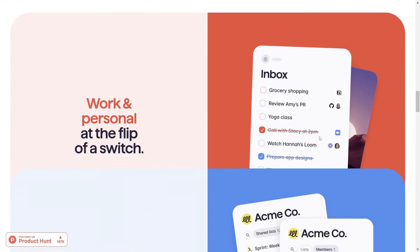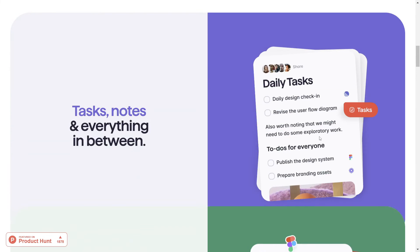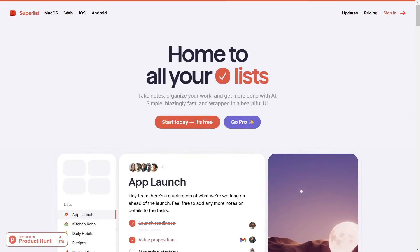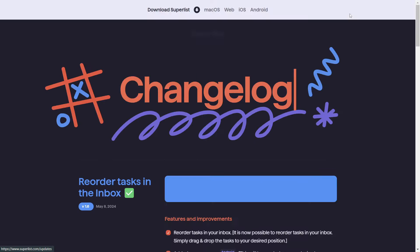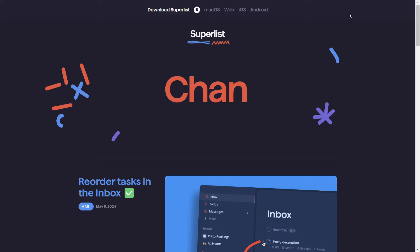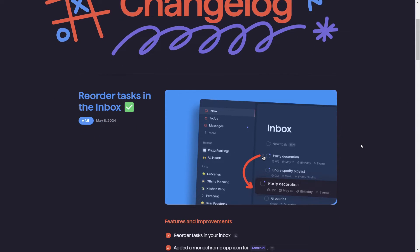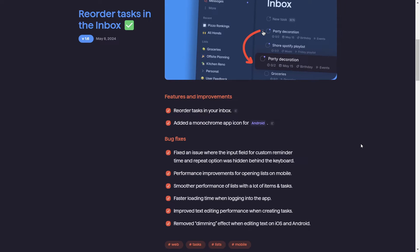Additionally, Superlist offers robust collaboration features. You can share your list with your team, assign tasks, and keep everyone in the loop. This makes it an excellent tool for team projects, helping you keep everyone on the same page.